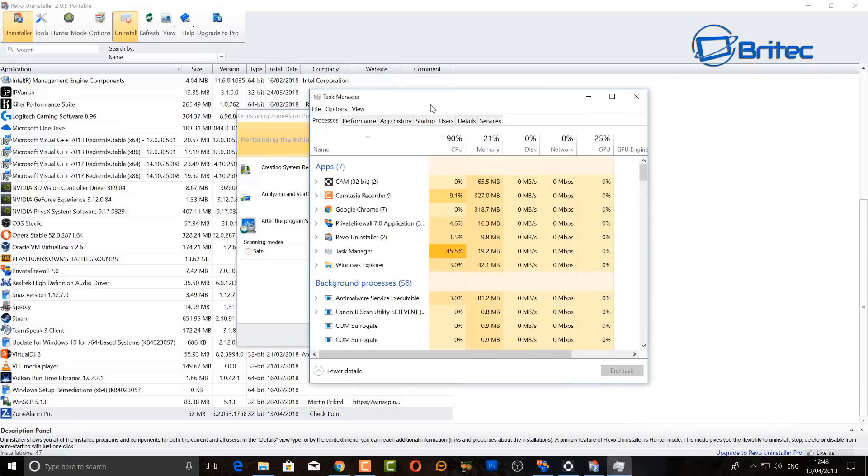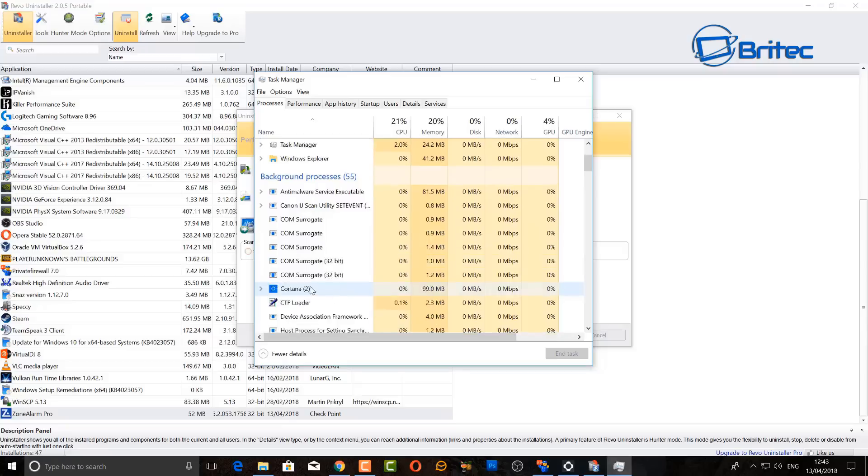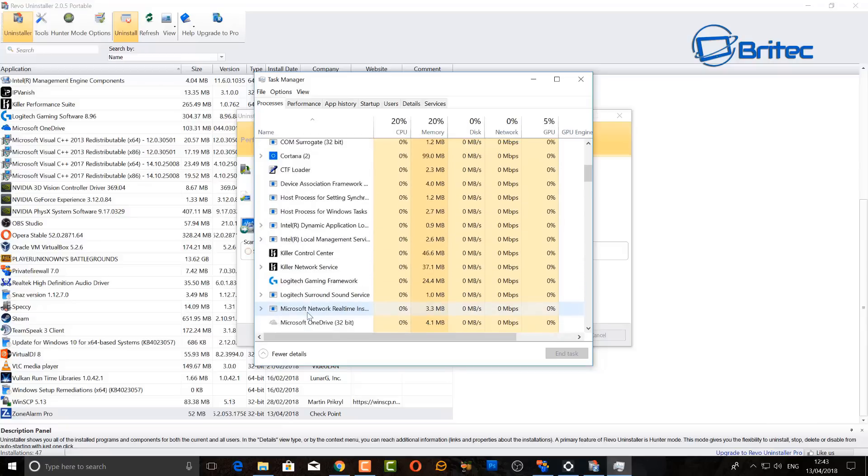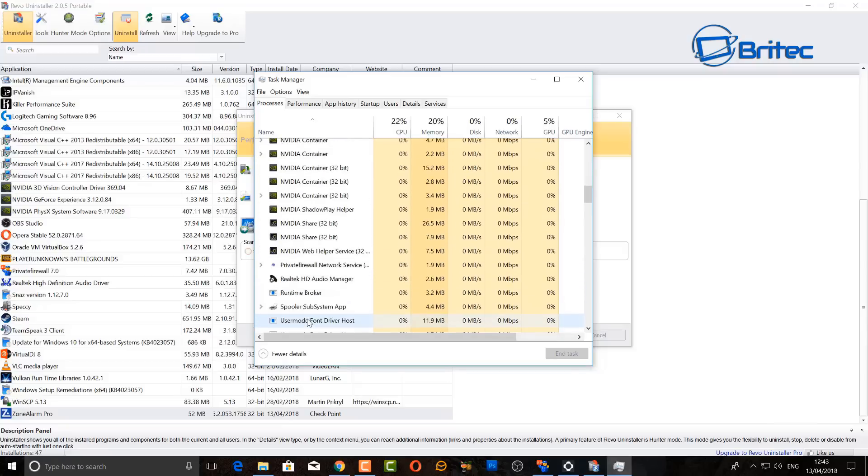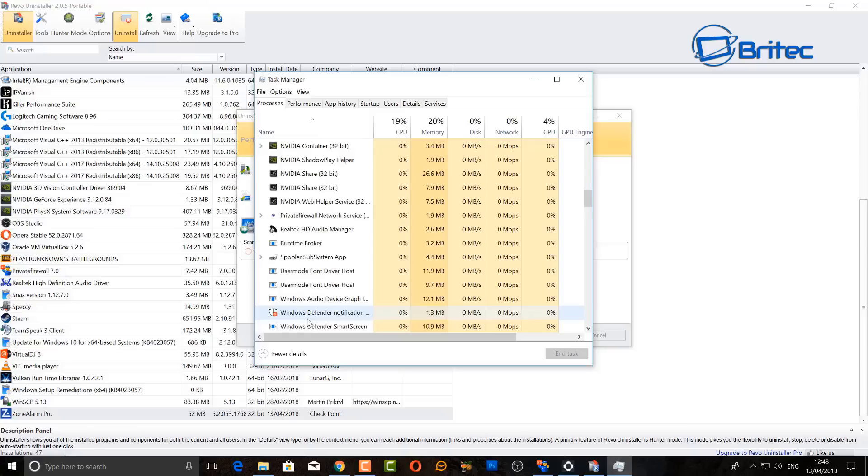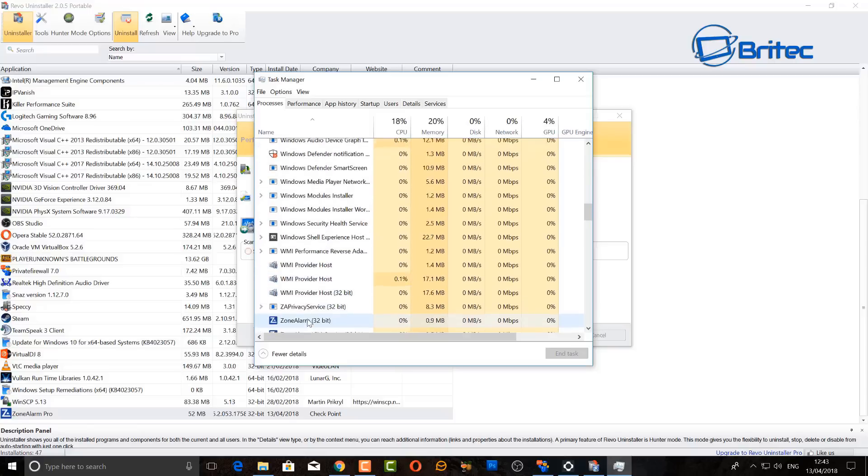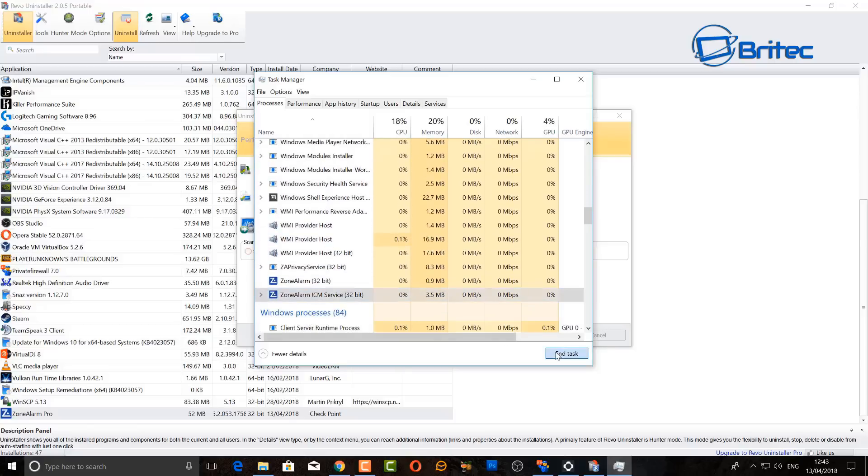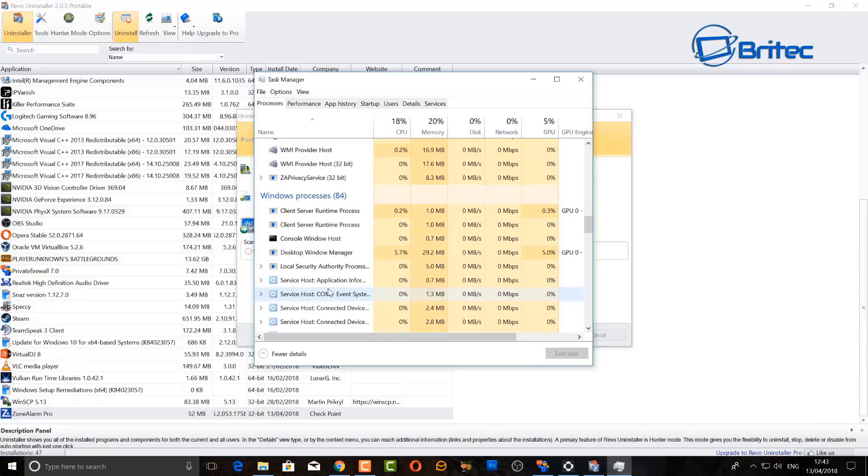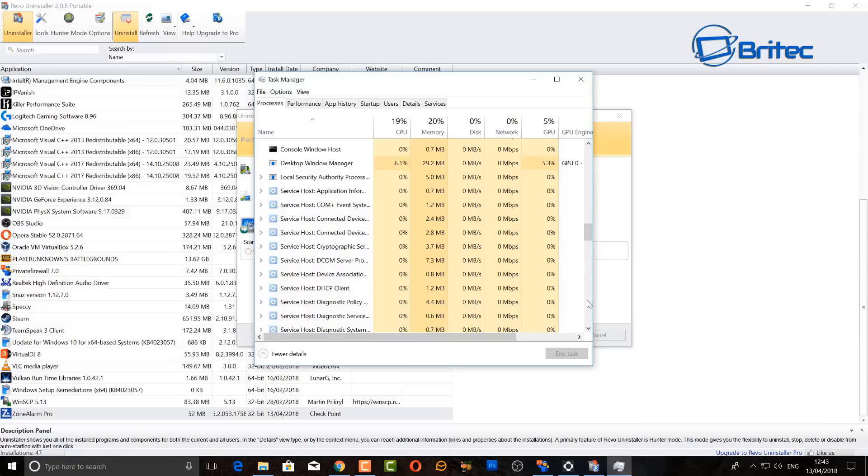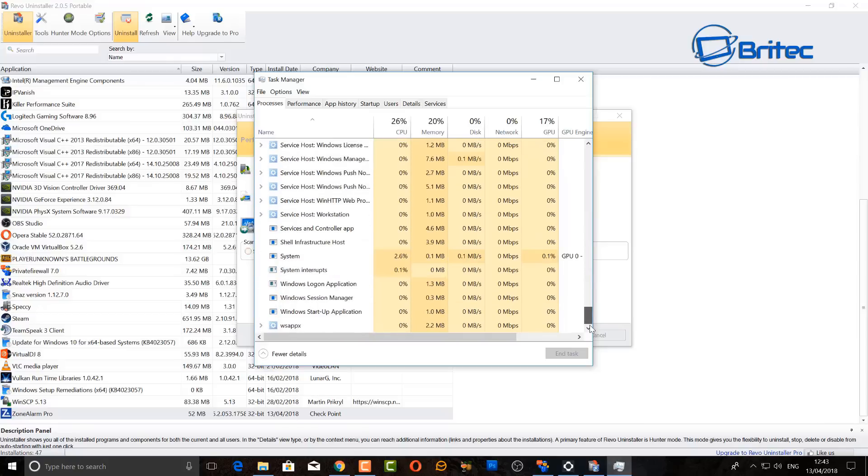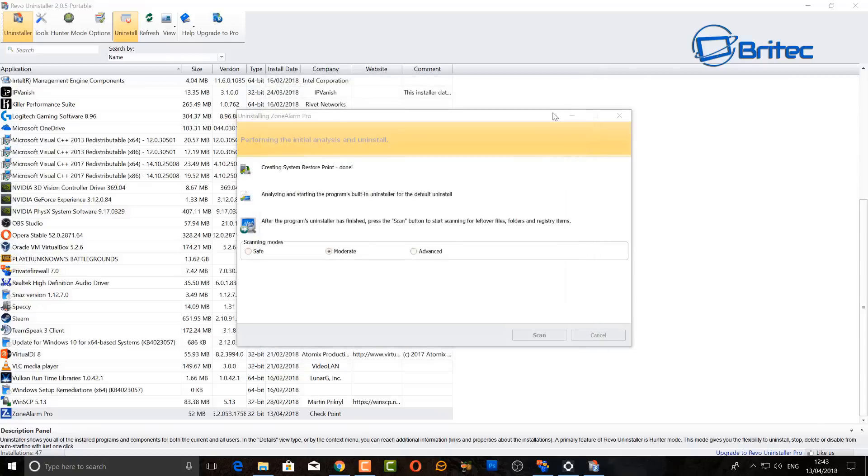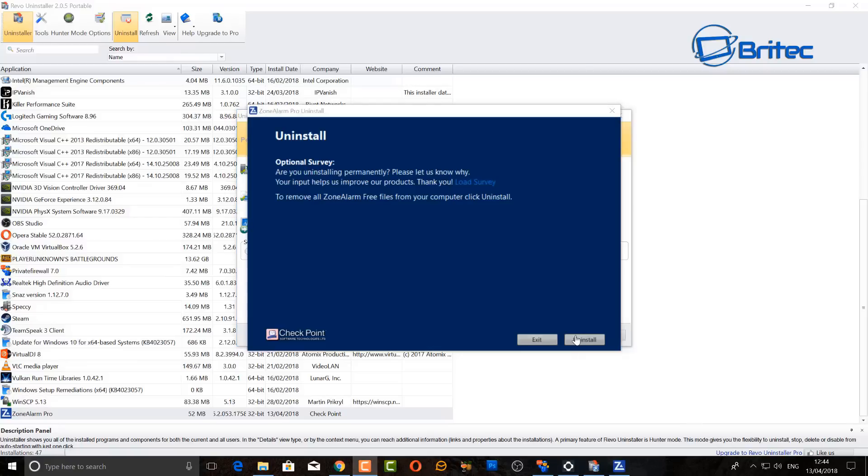Then we're going to go to the Task Manager here and close the services that are running for that program. Now in this case it's Zone Alarm, but yours may be another program that you're using or an antivirus or something like that. So I'm just going to come down here and remove these two processes here. Once we've done that we can then close this Task Manager off. I'm just making sure there's no more services running and it should then automatically start to work and it should start to appear. There we go, it's appeared.